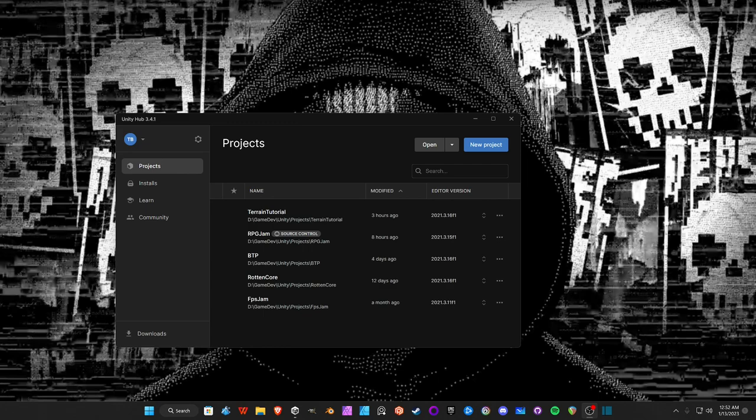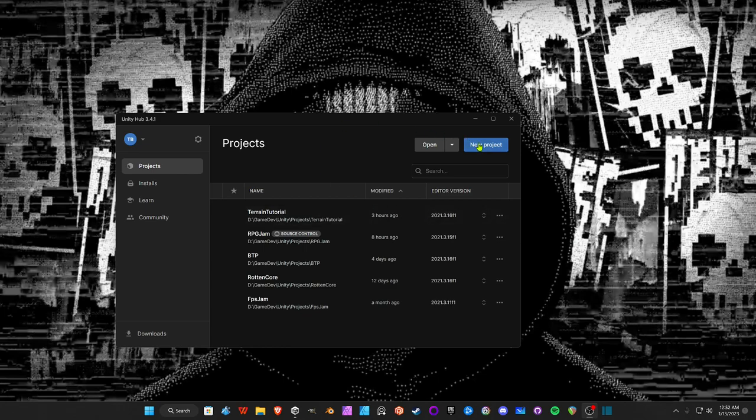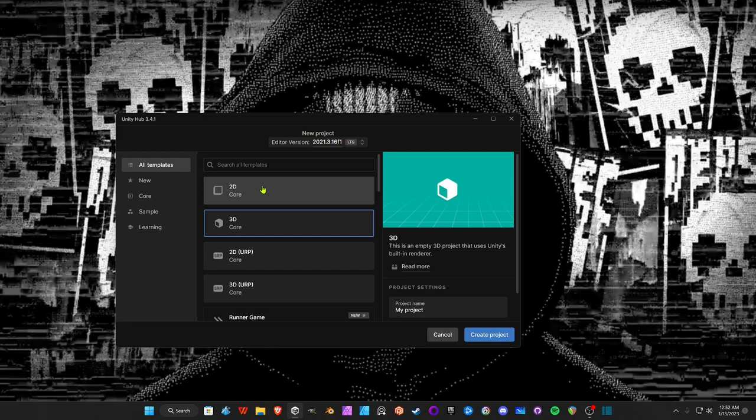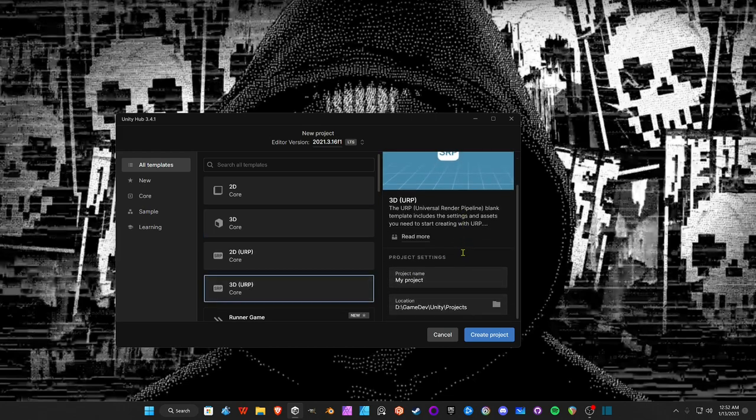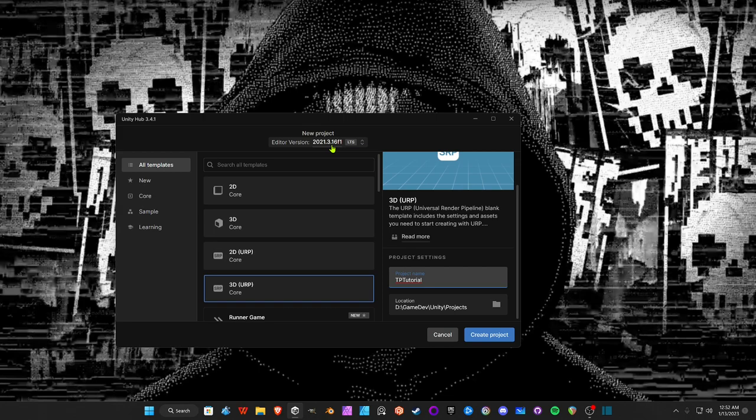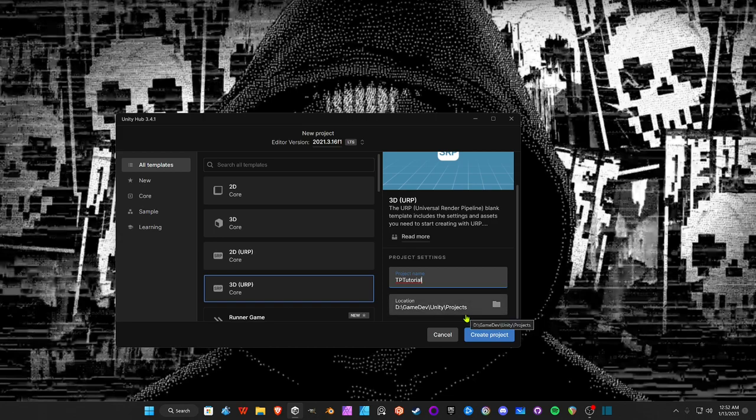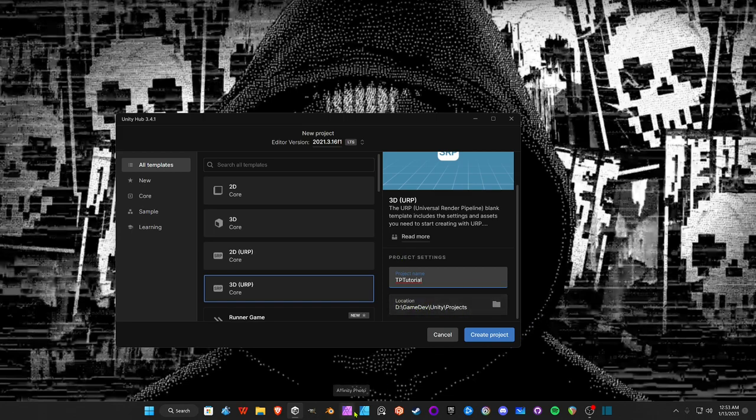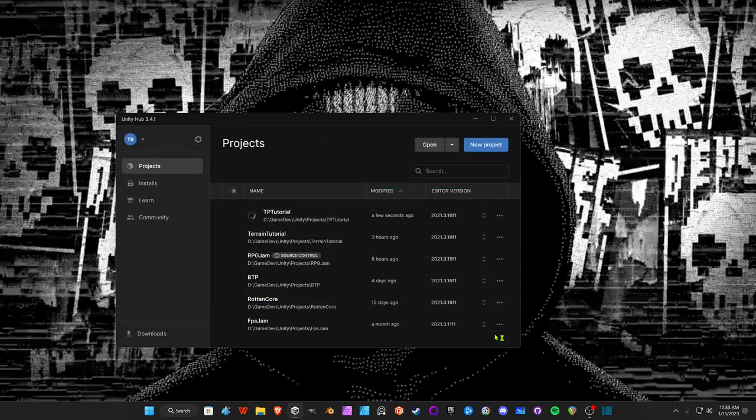First, we're going to start in Unity Hub and create a new project. Pick the 3D URP template and name your project. I'm naming mine Third Person Tutorial. I'm using Unity 2021.3.16f1 and I recommend you use Unity 2021 of some variety. For continuity sake, I recommend getting 2021 of some variety. Pick your location where you want to save it, then hit Create Project.